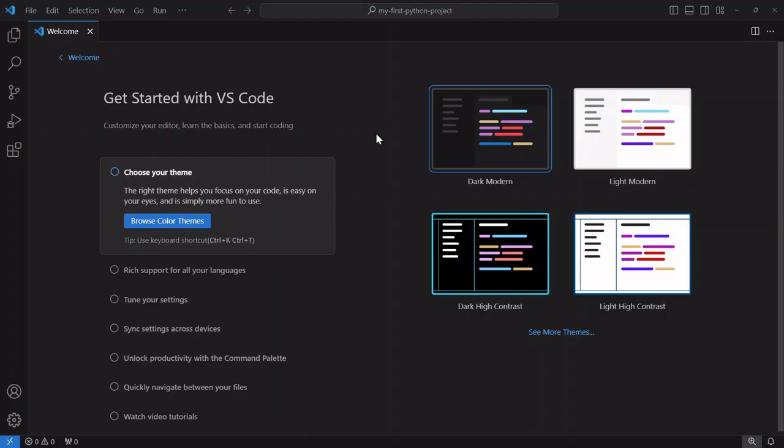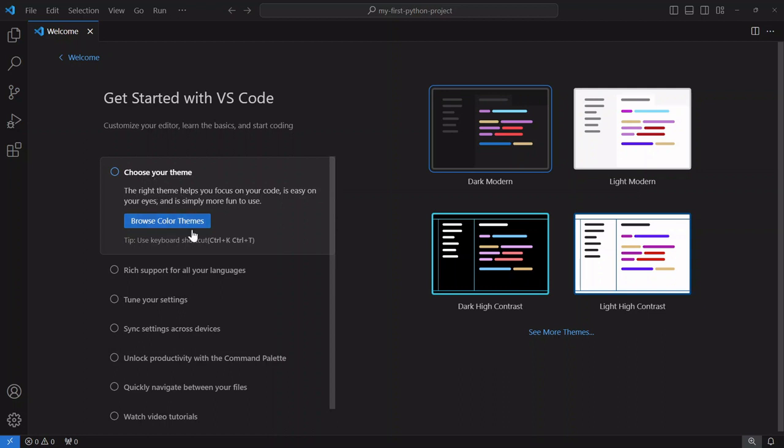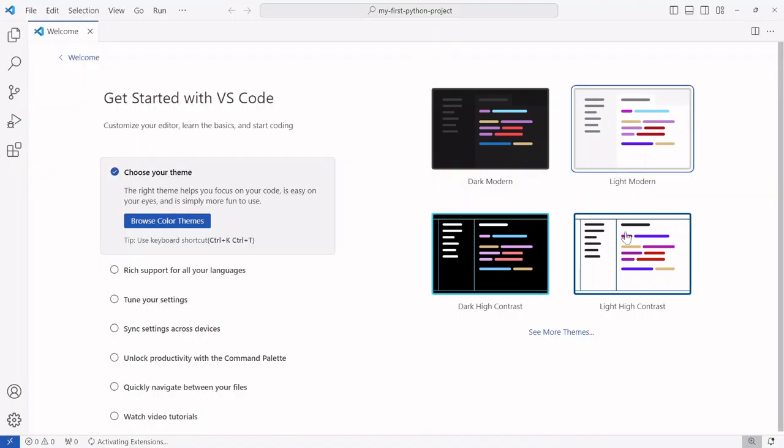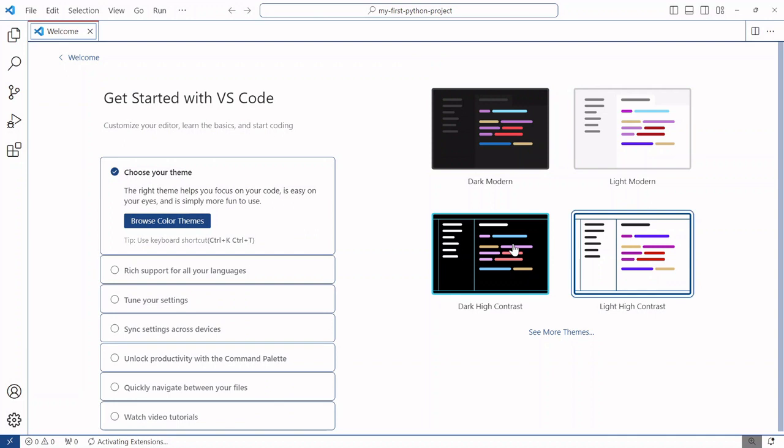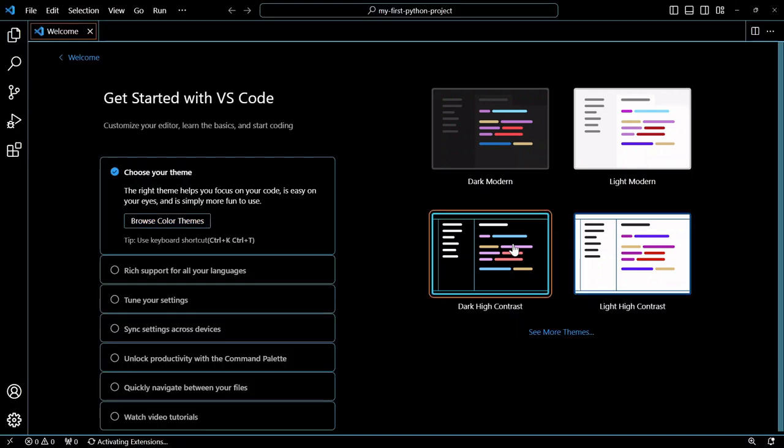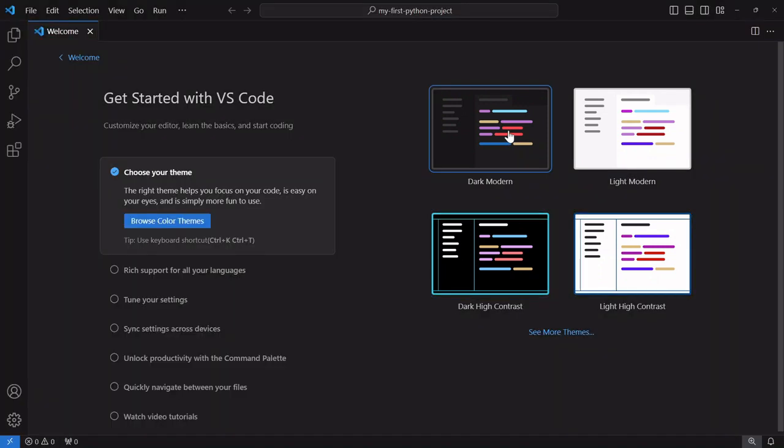With VS Code opening up for the very first time you should be greeted with a welcome screen. This does change on occasion but generally it does welcome you with a tutorial. So let's go through that together. The first thing on our to-do list over here is to browse the different color themes. So this lets you choose the different color schemes you might want. I'm more of a dark modern kind of guy so I'm gonna go ahead and choose that.